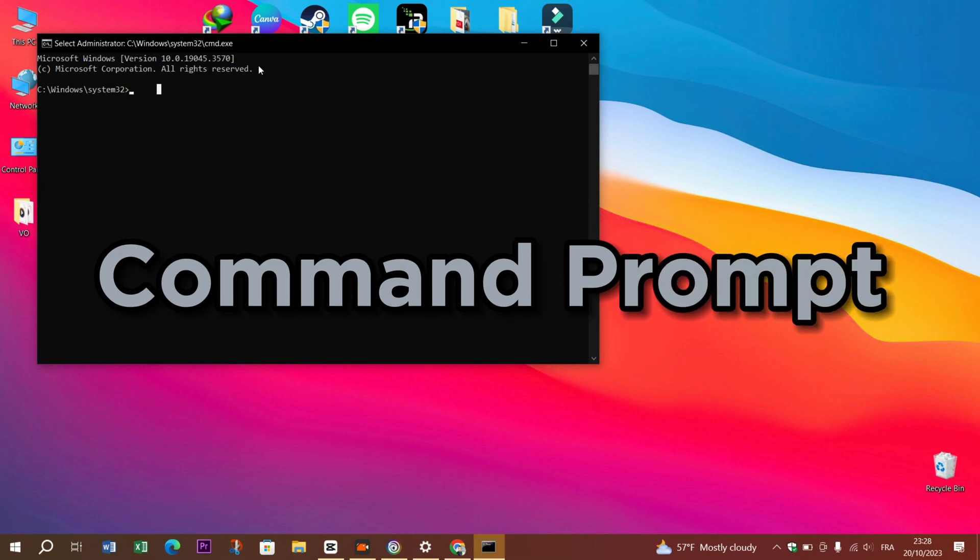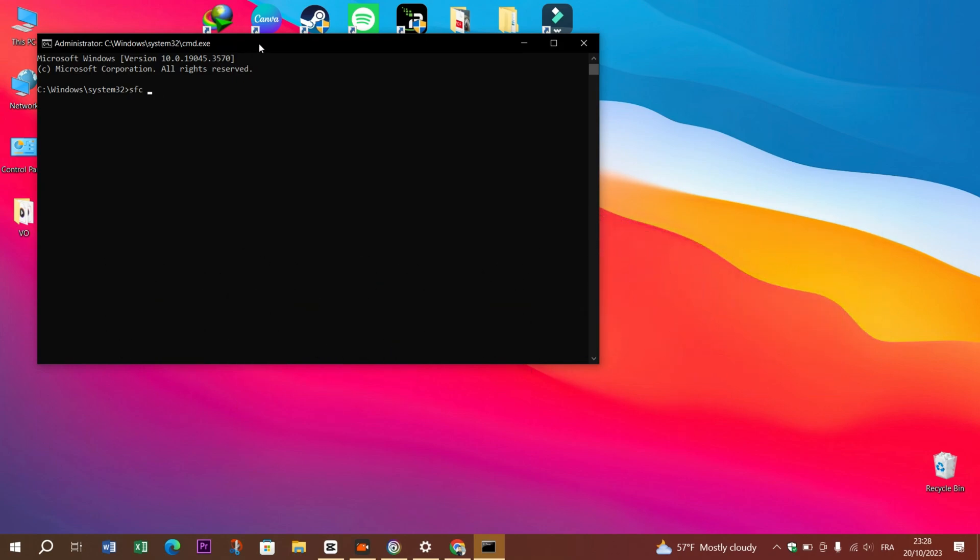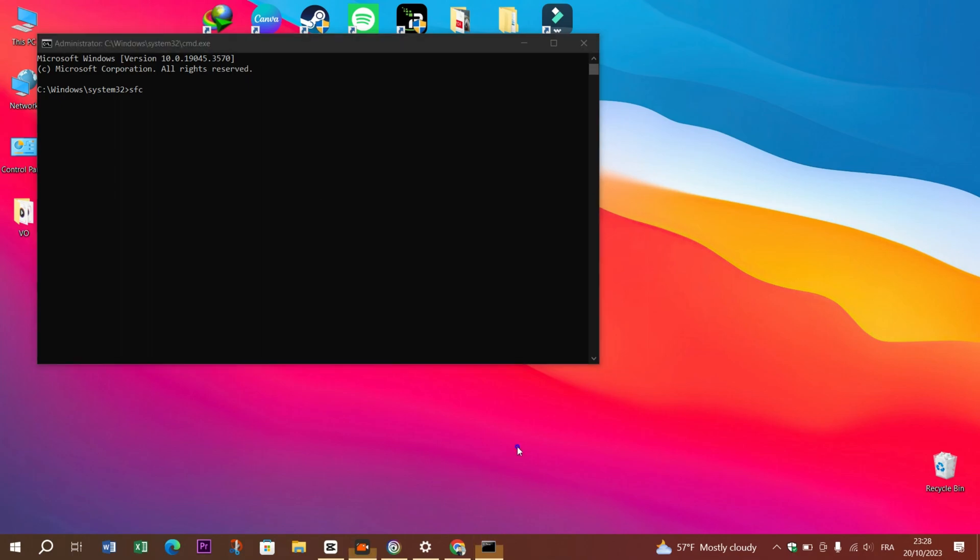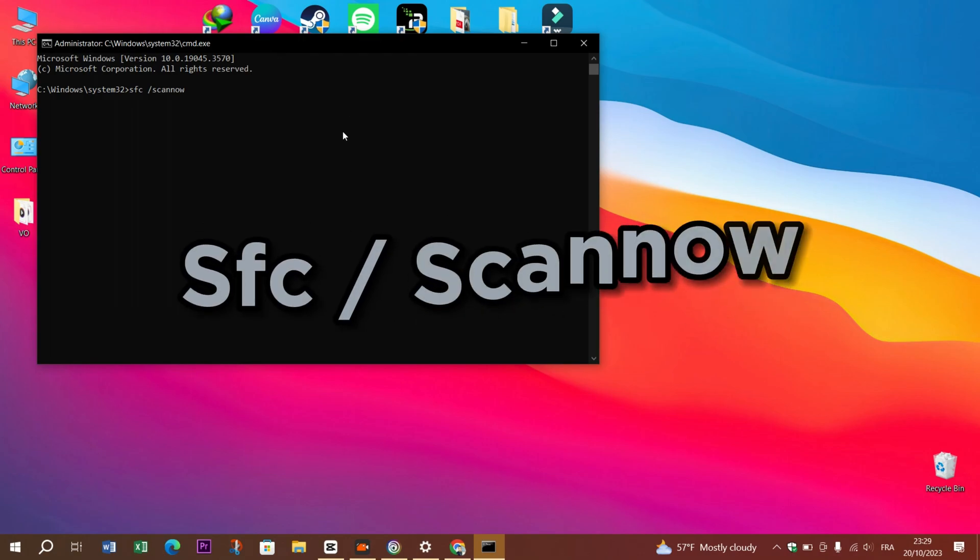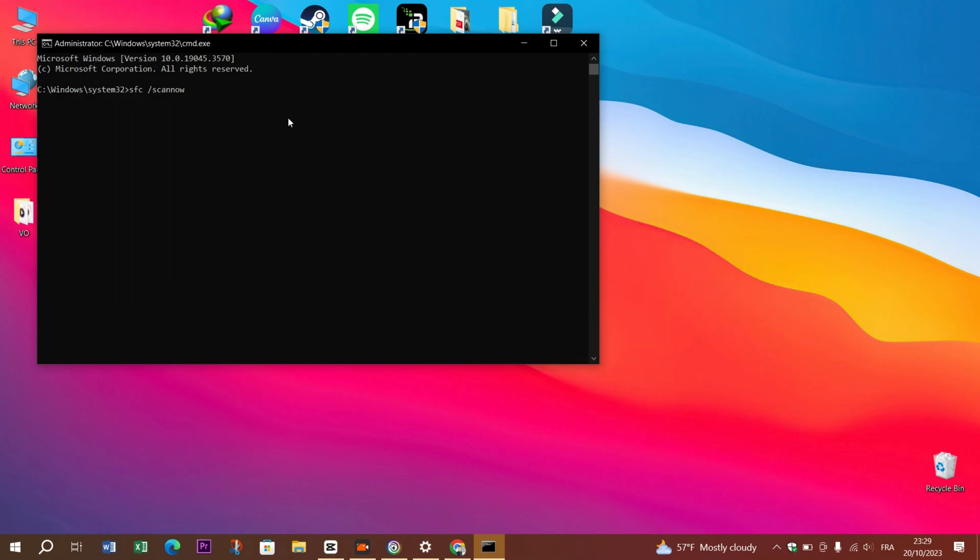Press Windows plus S and search for Command Prompt. Right-click on it and choose Run as Administrator. In the command prompt window, type the following command: SFC /scannow. The tool will scan your system for corrupted files and attempt to repair them.